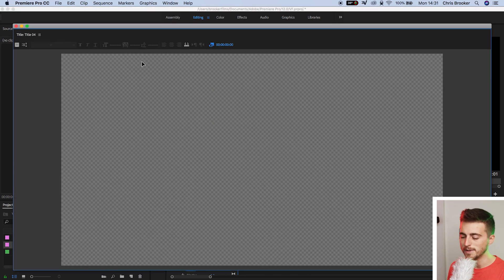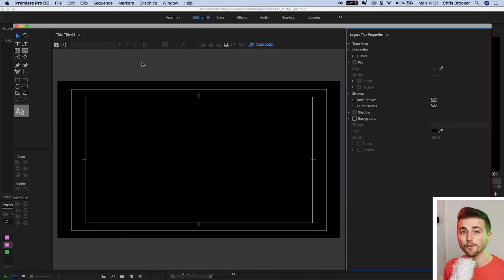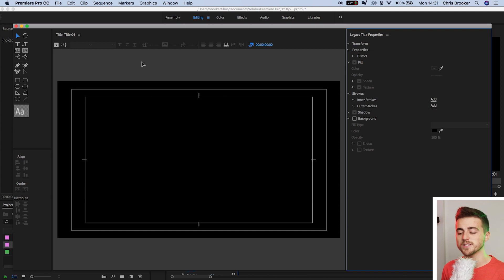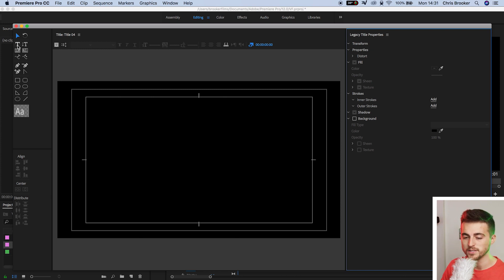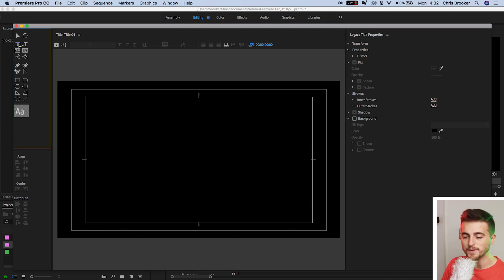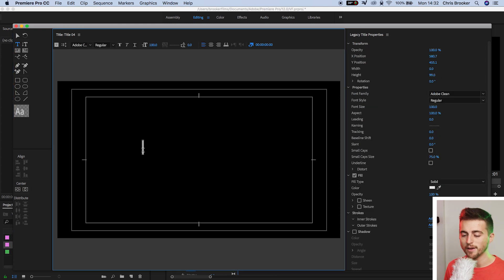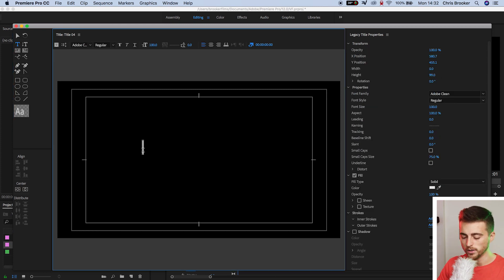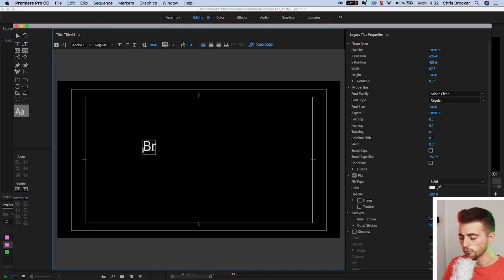Press OK on this menu, and then from here you just want to type out a word of your choice. Press the T icon, that's the type tool, select the black video, and just type out a word of your choice. I'm going to do Brooker.